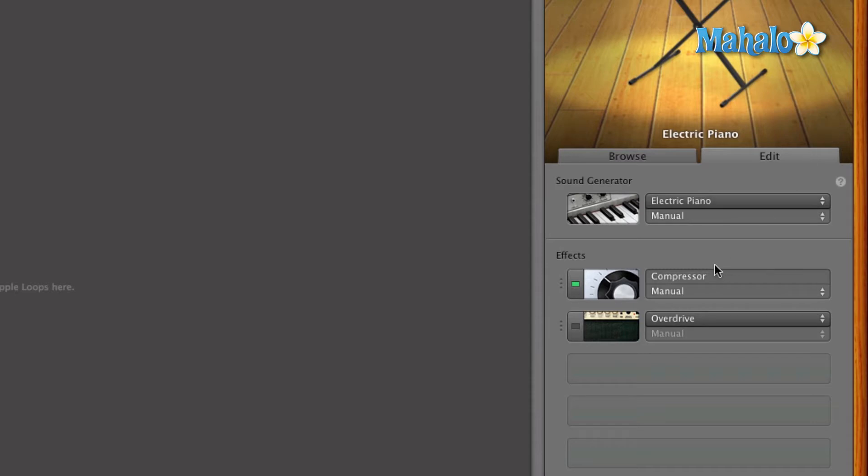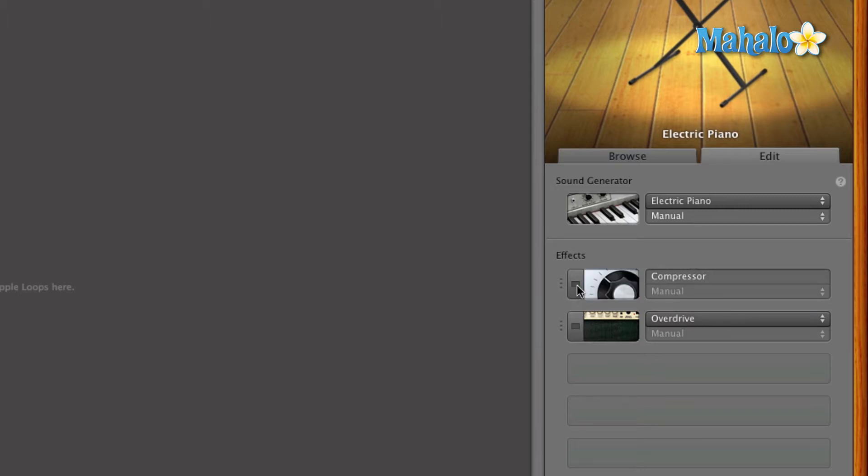Let's say you know what, I don't really like this compressor. I think the compressor is making the piano sound even worse. All you have to do is click on that little green guy right there, that little light, and it turns off. You take off the compressor and now it sounds way cooler, right?